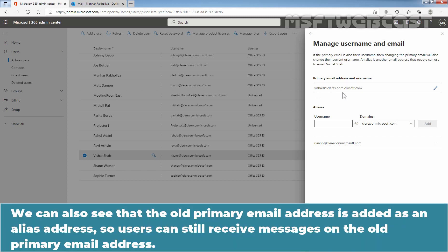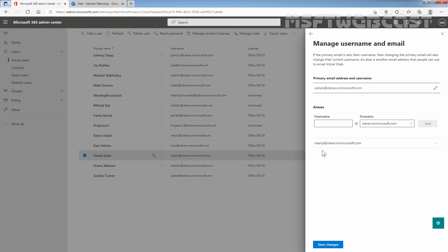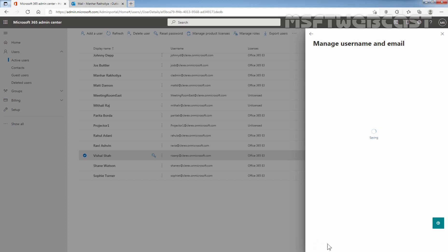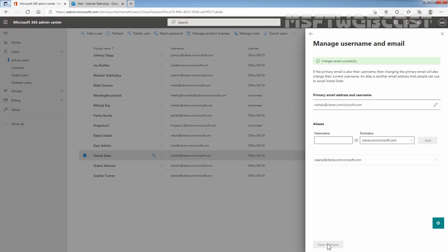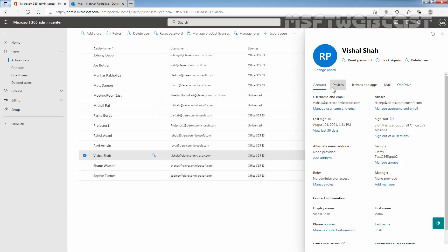We can also see that the old primary email address is added as an alias address, so users can still receive messages on the old primary email address. Under aliases, we can confirm that riyanp at Clarex.onMicrosoft.com is listed — this was the primary email address we had earlier. Now I am going to click on Save Changes. We get the confirmation that changes were saved successfully. Under username and email, the primary email address and username for this user is now VisalS at Clarex.onMicrosoft.com.